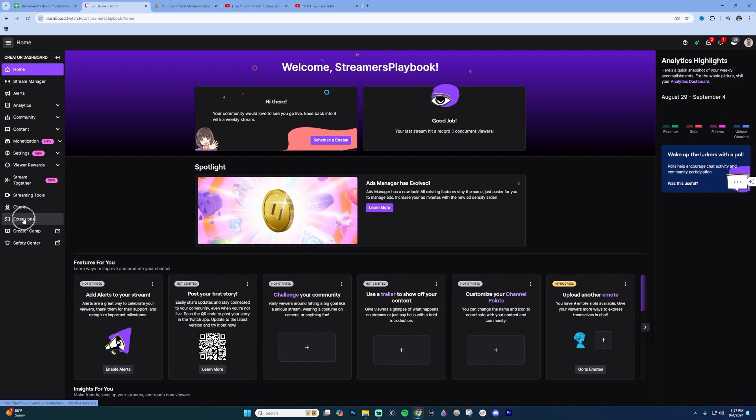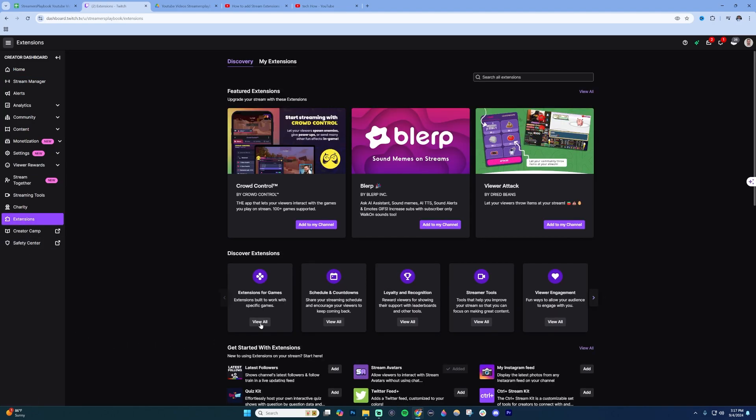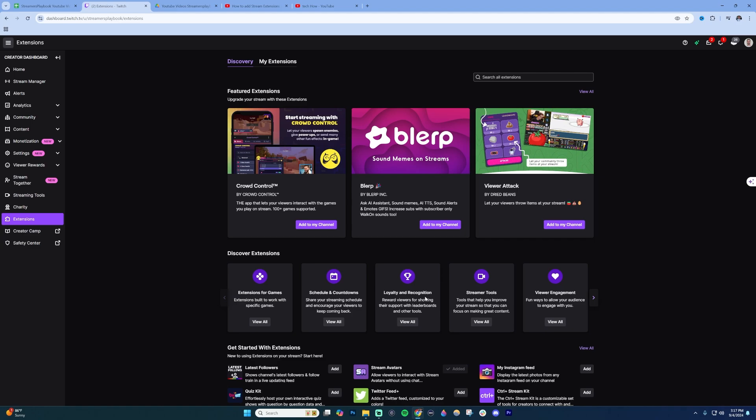From your creator dashboard, on your left-hand side go down to the section that says extensions and click on it. You're going to see different extension categories here, like extensions for games, schedules, loyalty points, rewards, viewer engagement, etc.